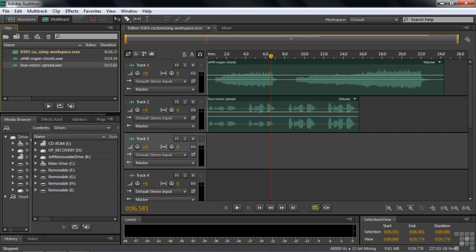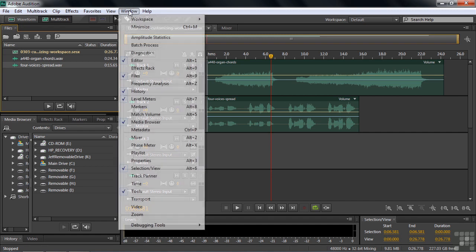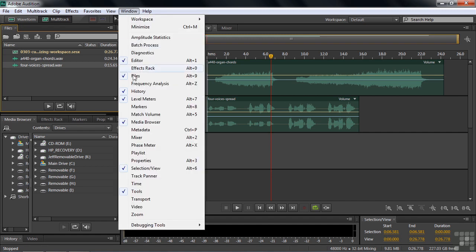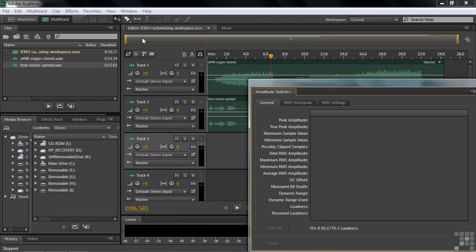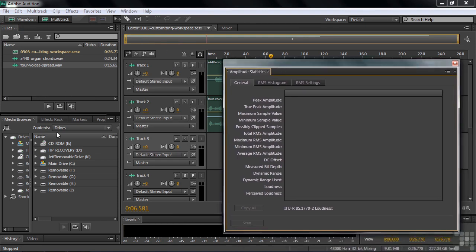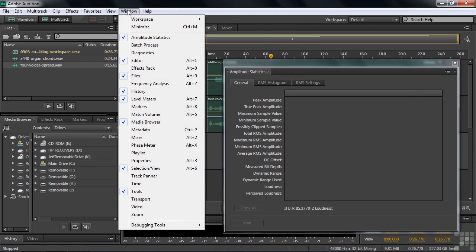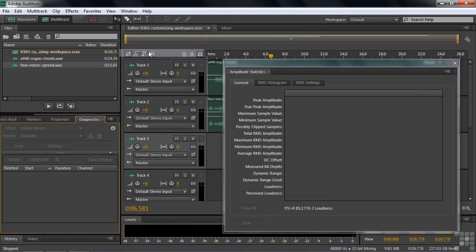You can also create a floating panel from scratch. You go over to Window. There are a bunch of panels here that are not displayed right now, starting off with amplitude statistics. If you select that, it puts it in a floating panel. It doesn't put it in one of these panels down here. If you pick diagnostics, for example, that does put it in this panel, just the way things are arranged.